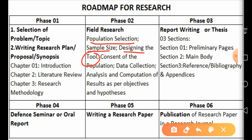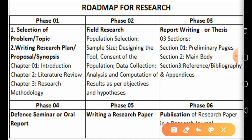In field research, we develop our tools according to the research plan and decide about the population — population means the subjects and participants of the study. Then we design a tool. For example, if we are conducting an interview with teachers and there are 400 teachers, we select our sample size from those 400.